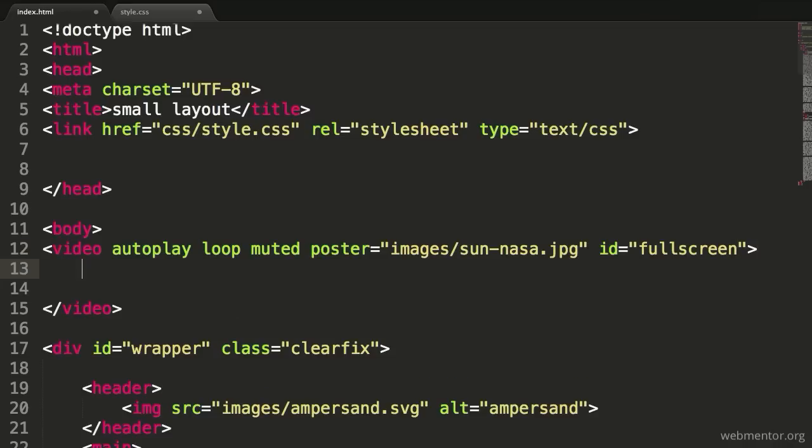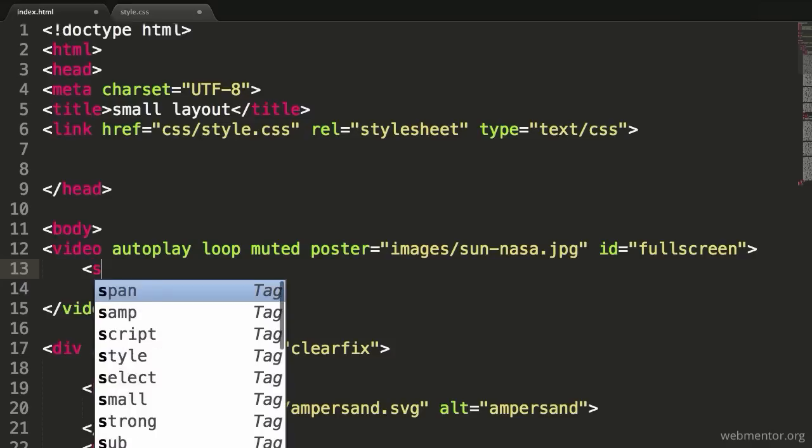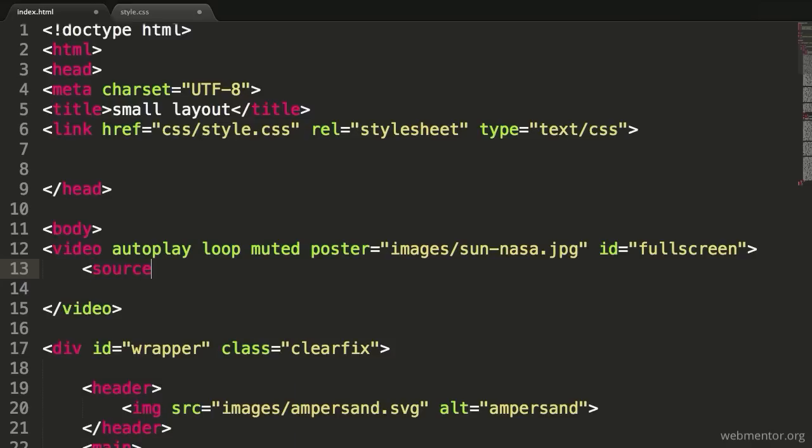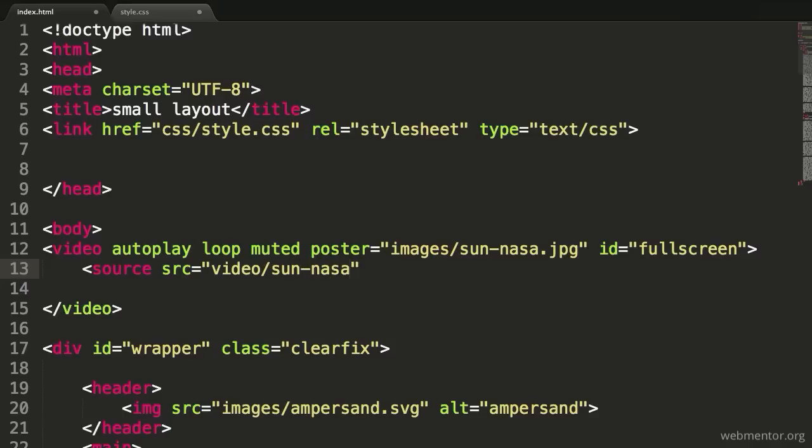Now that we've done what we need to get the video tags in order, what I want you to do is determine what the source of this particular video is going to be. We're going to use the source tag, and that source tag will have an SRC attribute. I happen to have some video prepared. It's in a folder called video, and it's called Sun-NASA. Here's the deal. When you're working with HTML5 video, you're going to need to have three different source files. Two will be fine if you cannot provide all three.